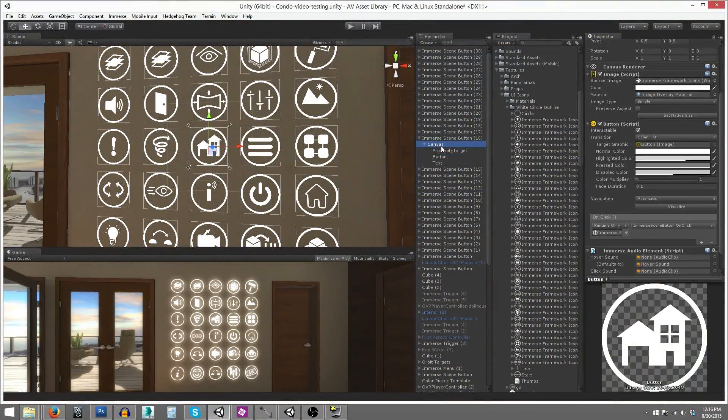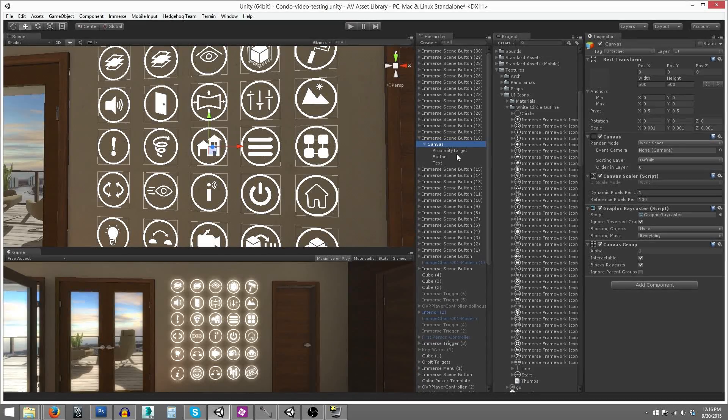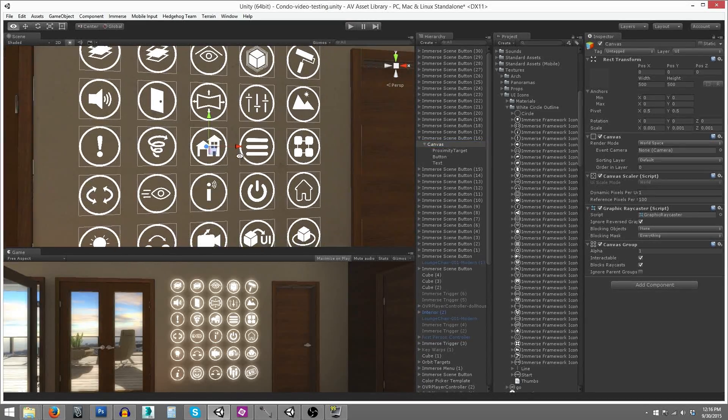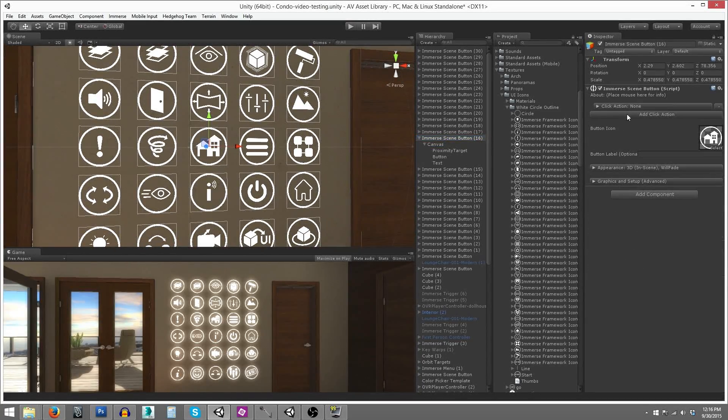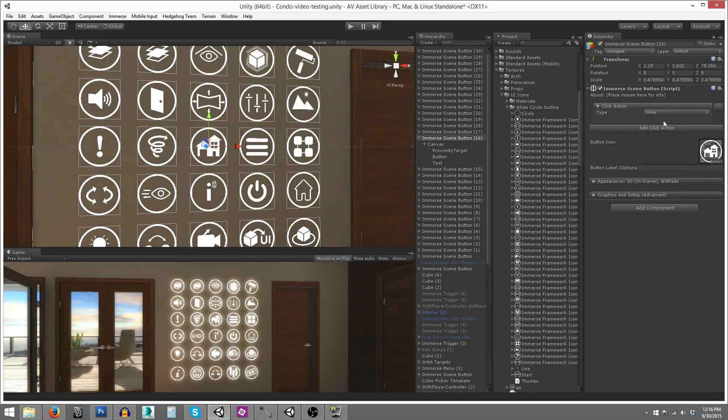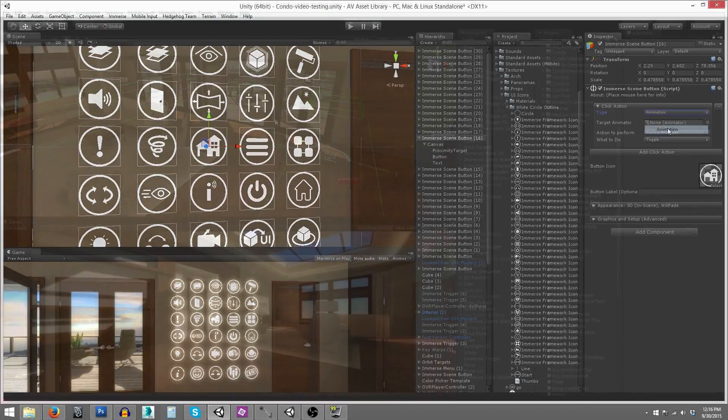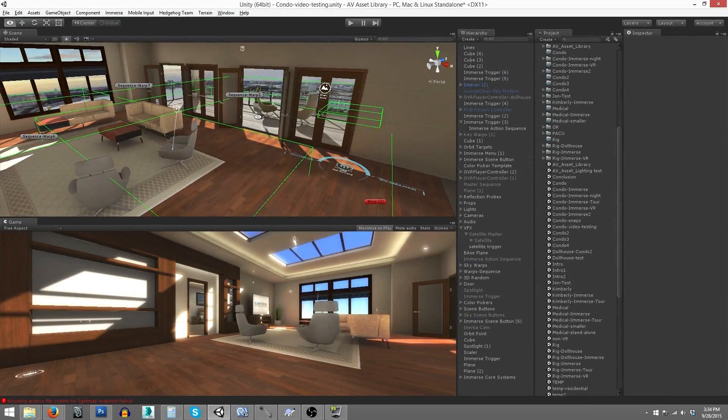Immerse is designed around Unity's uGUI system, so you can connect it with your existing interface, or drag and drop a variety of pre-configured Immerse interactivity elements into your scene.